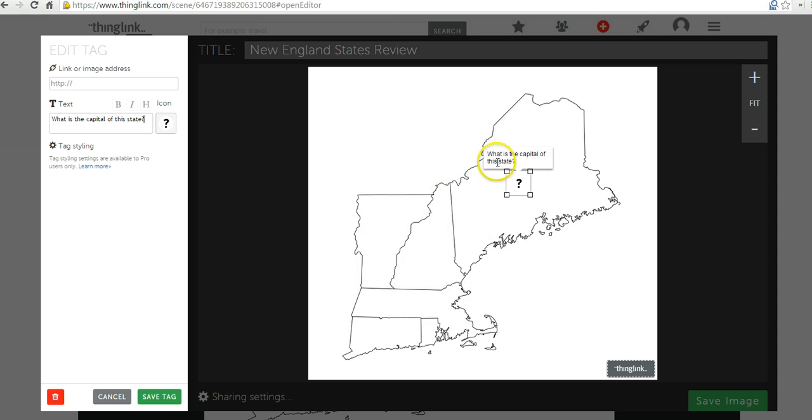And we can see over here, when students hover over that question mark icon, they'll now see the question itself. Let's add another one down here.